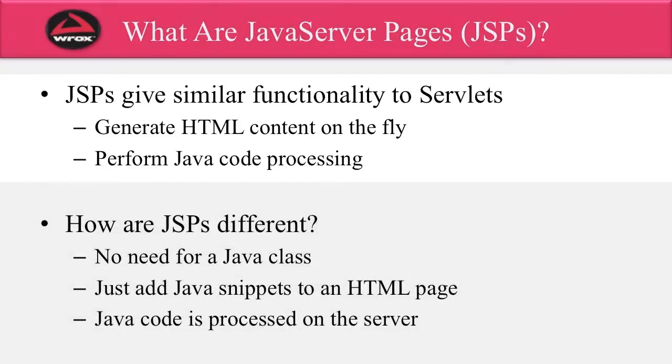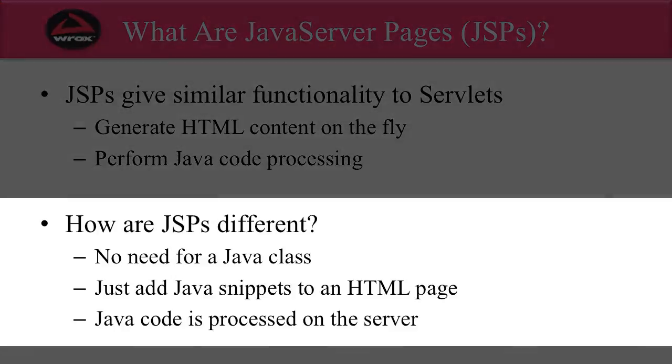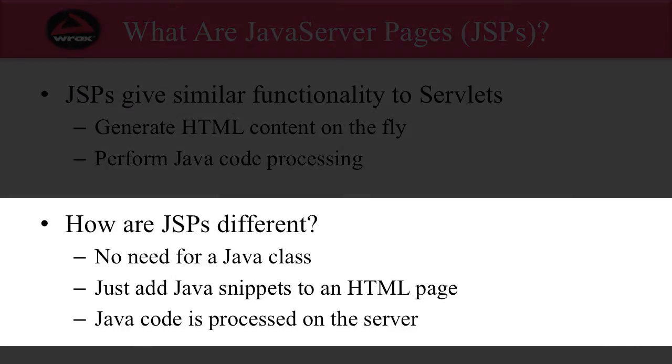You may wonder, how are JSPs different from servlets? Well, with JSPs, there's no need to write a Java class. You simply just add Java snippets to an existing HTML page. The Java code that's in the JSP page is actually processed on the server, hence the name Java Server Pages.